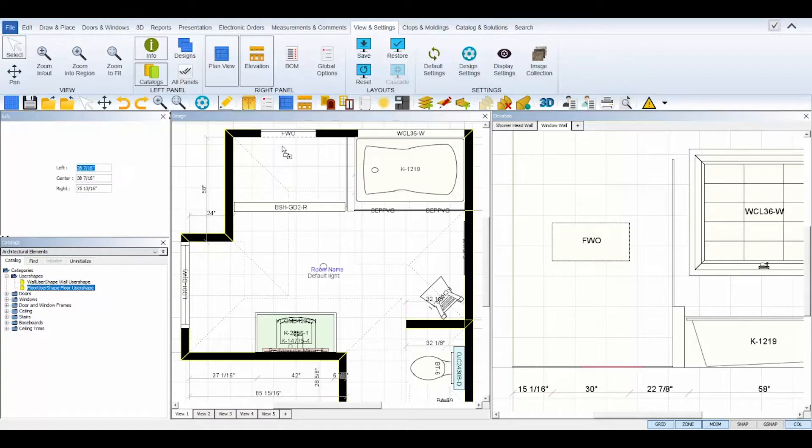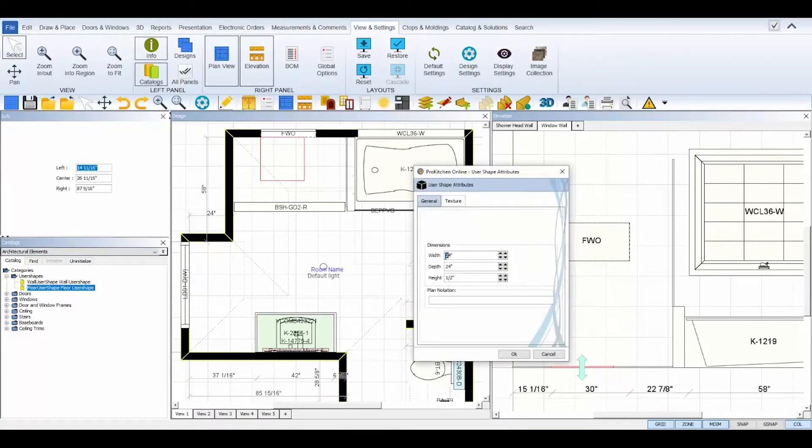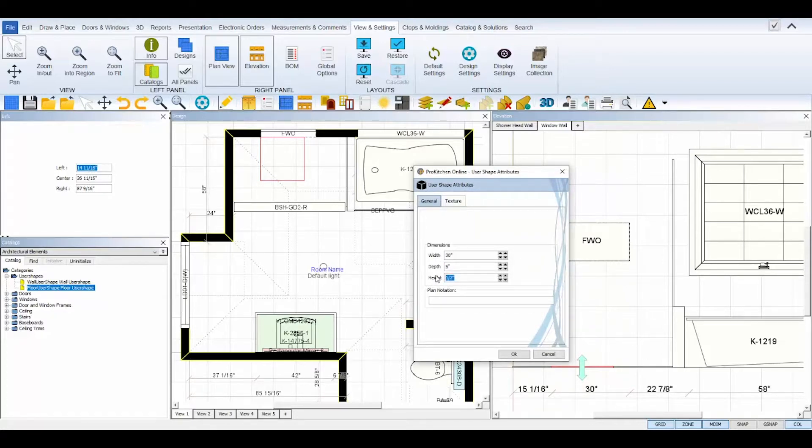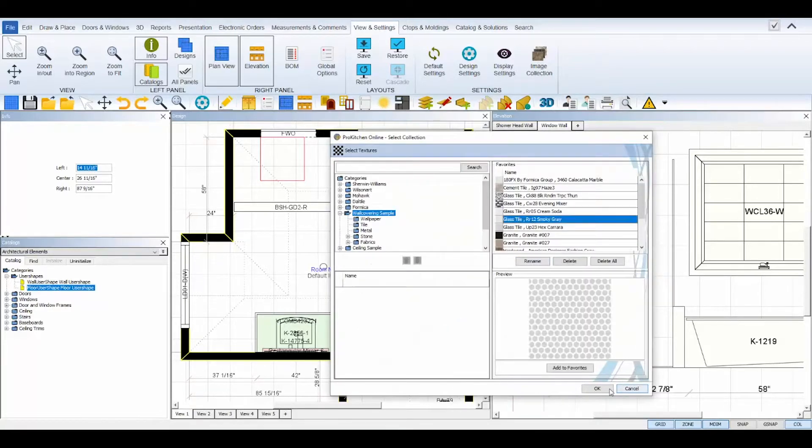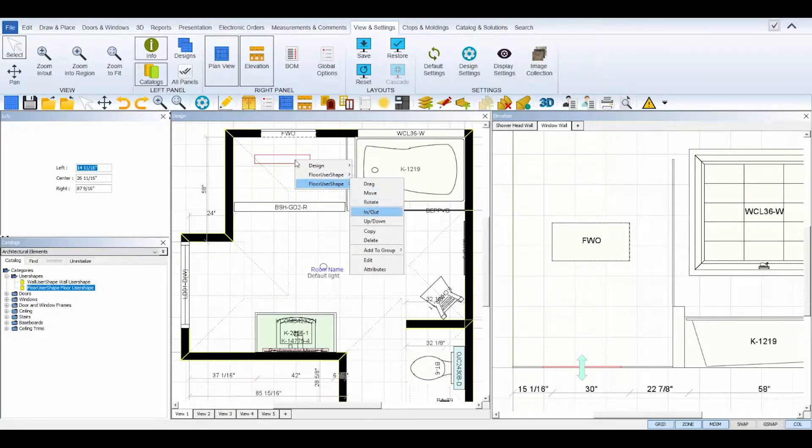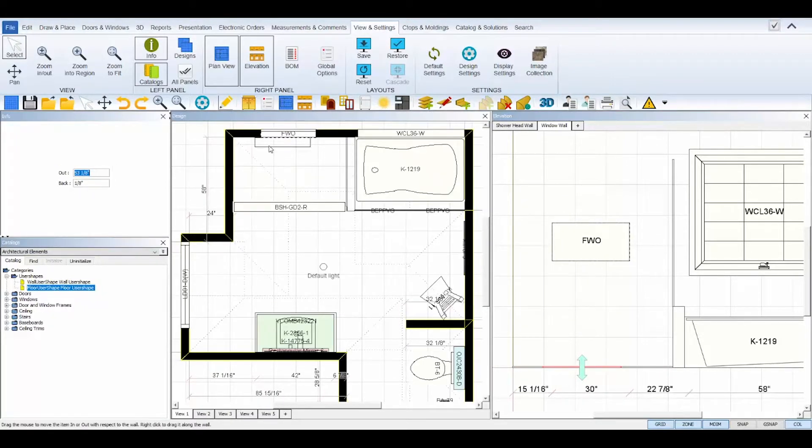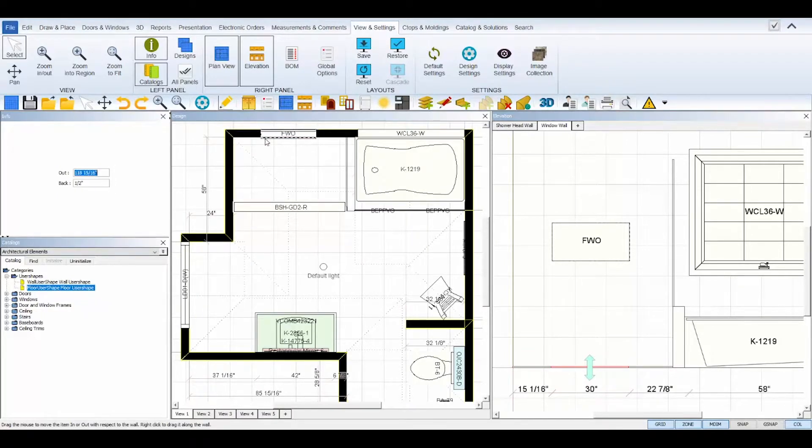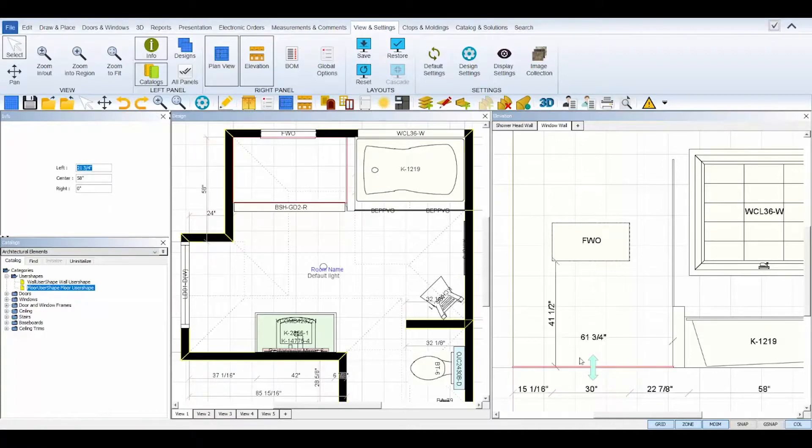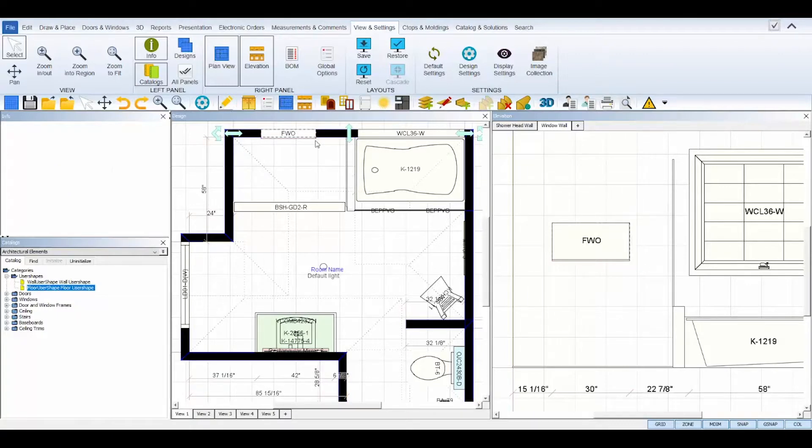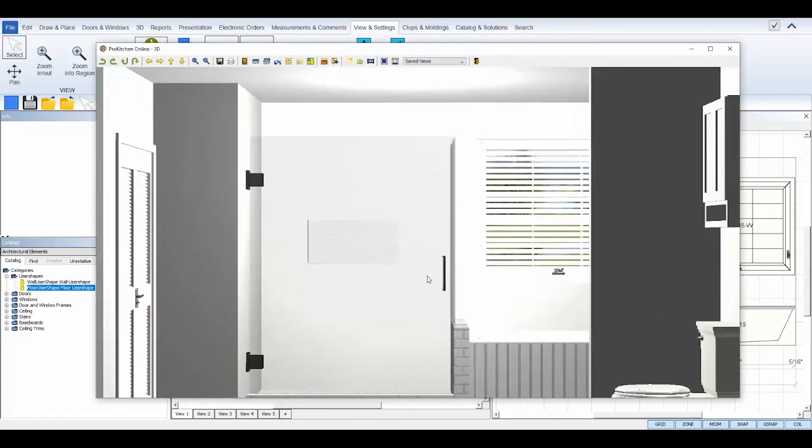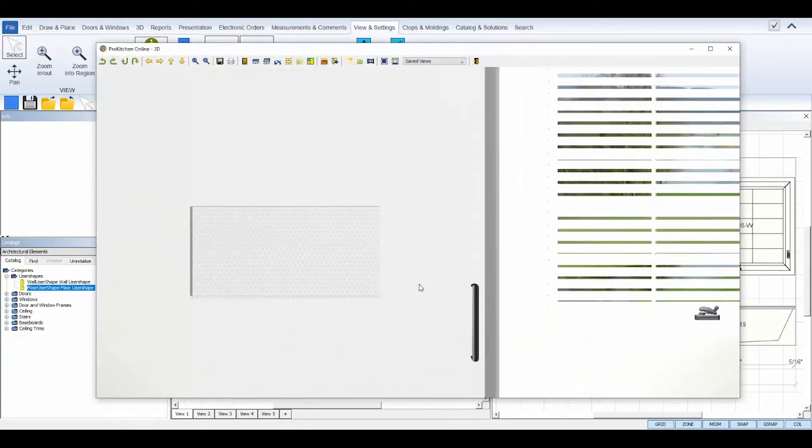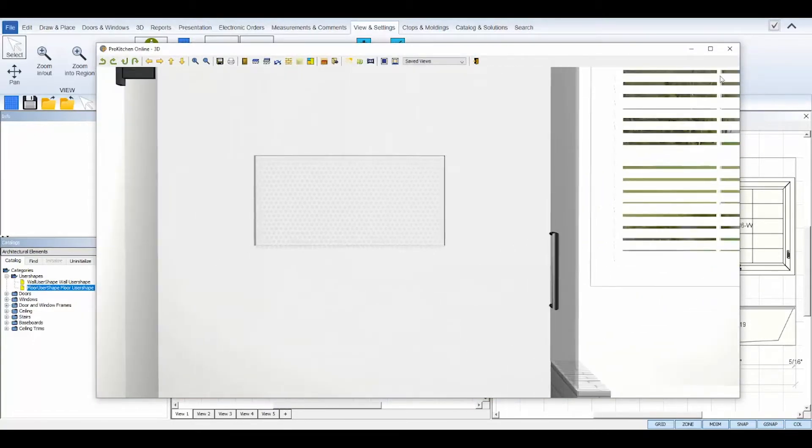Next, grab another floor user shape to create a ledge for the niche. Again, place the floor user shape below your free-form wall opening, and then set its dimensions and texture accordingly using its attributes. Then, move it up in elevation and use in-out to position it inside of the wall opening. Now, you can check out your work in 3D to inspect for further modifications.